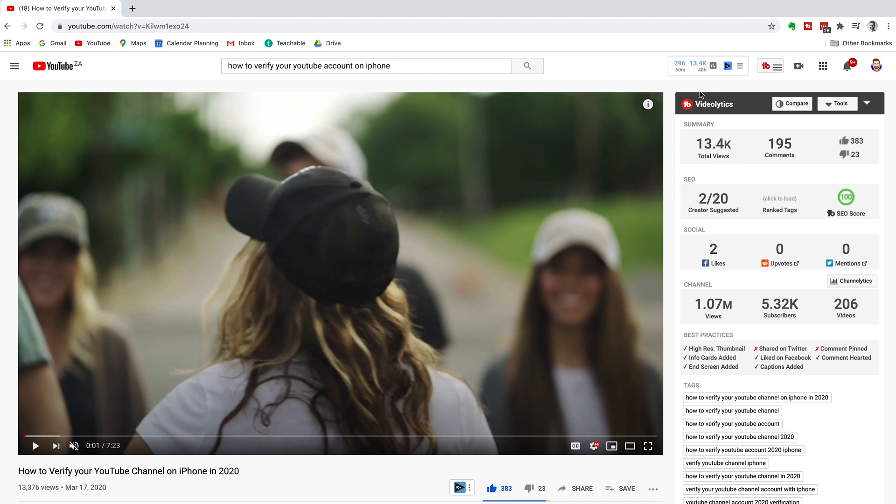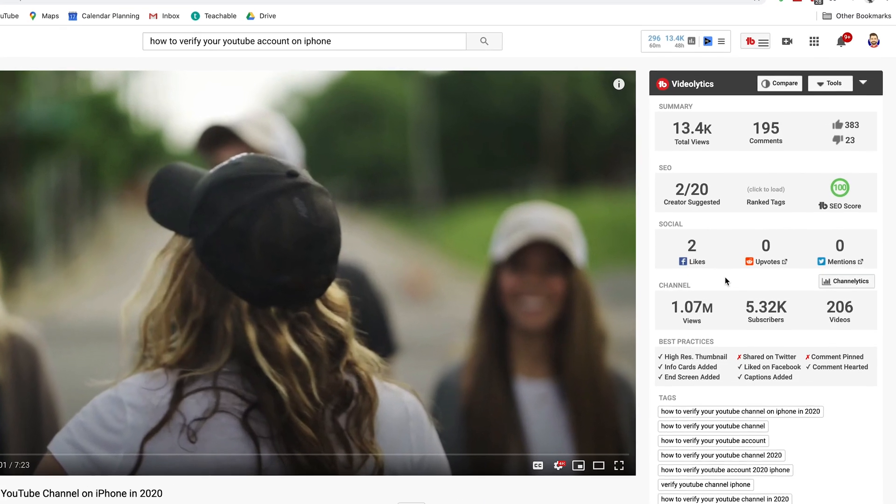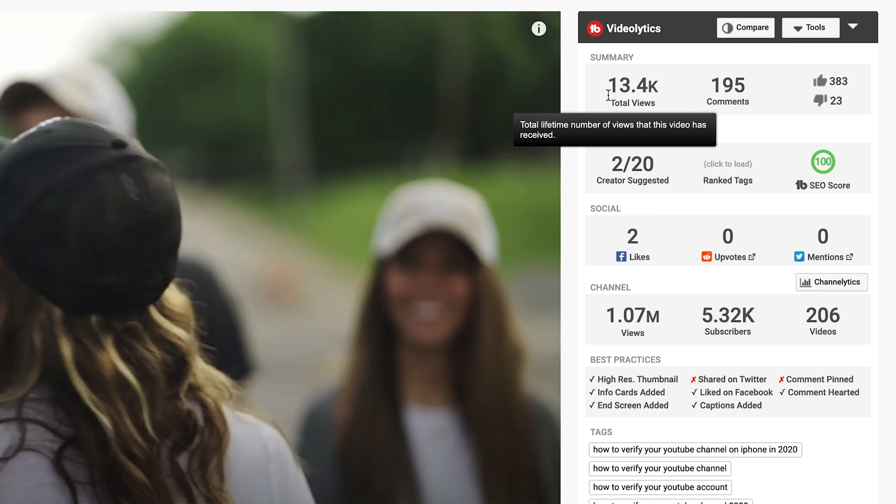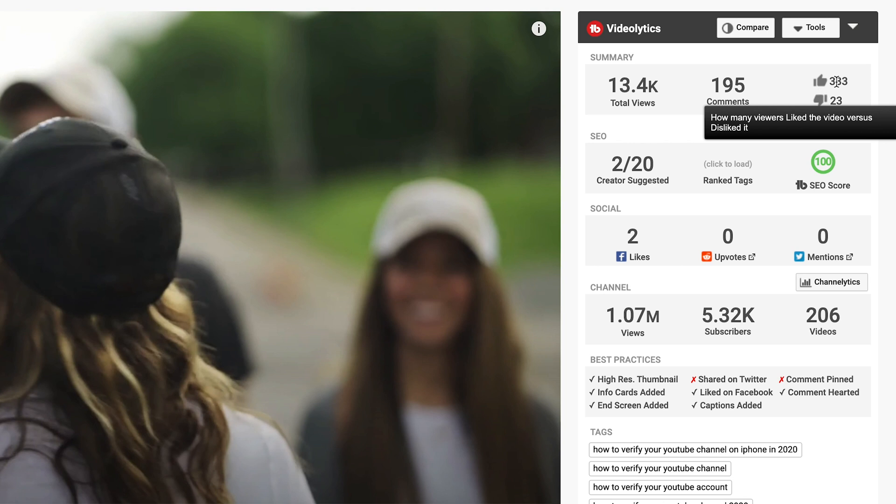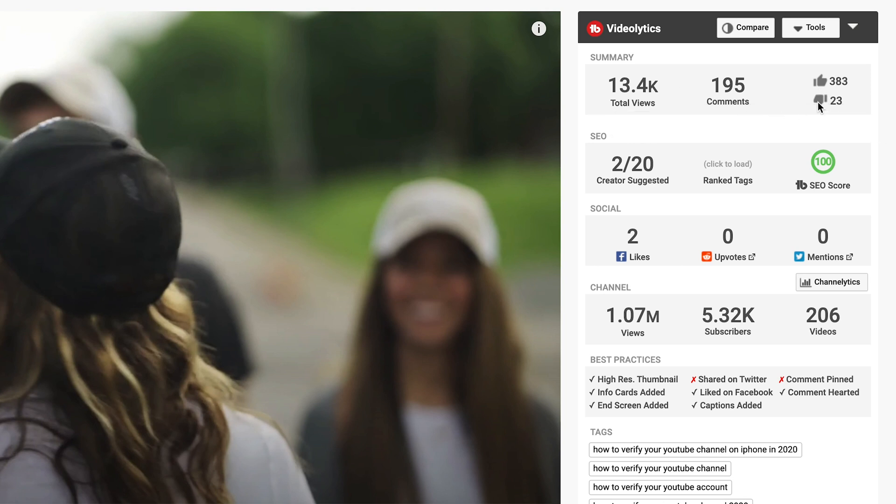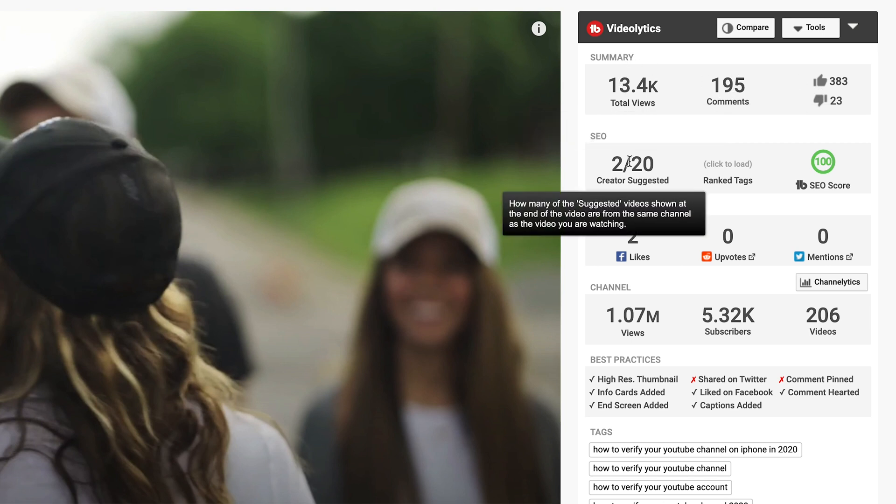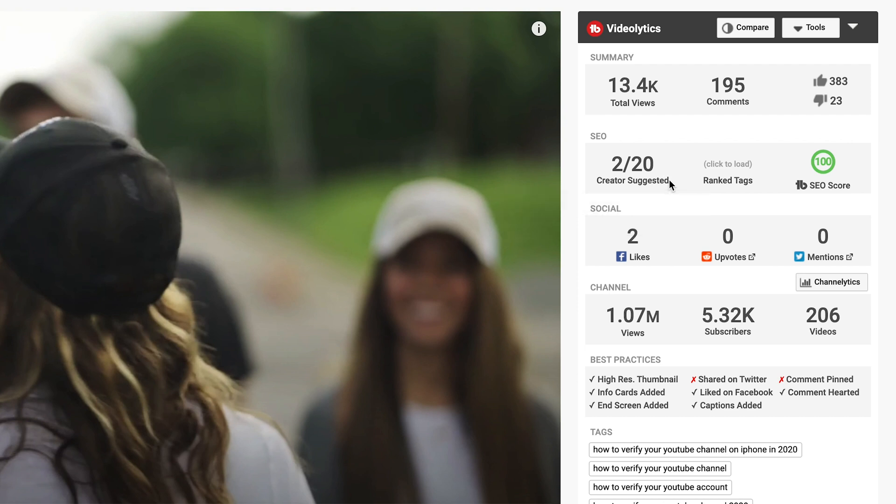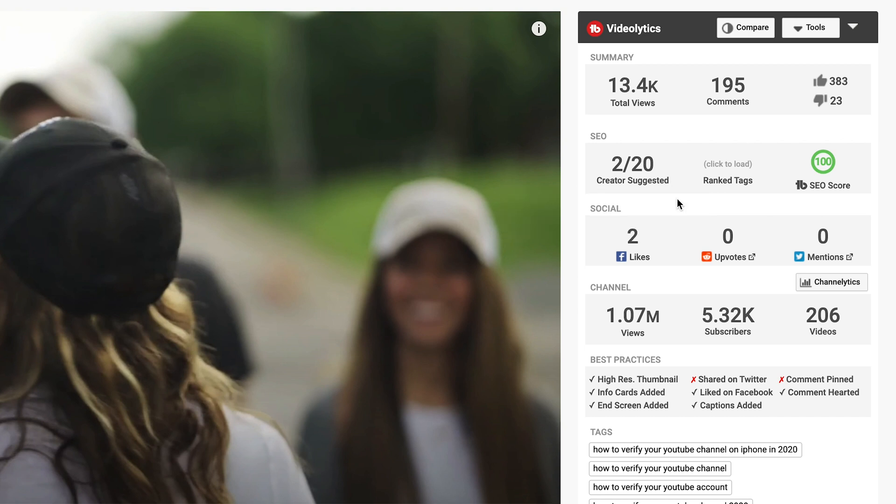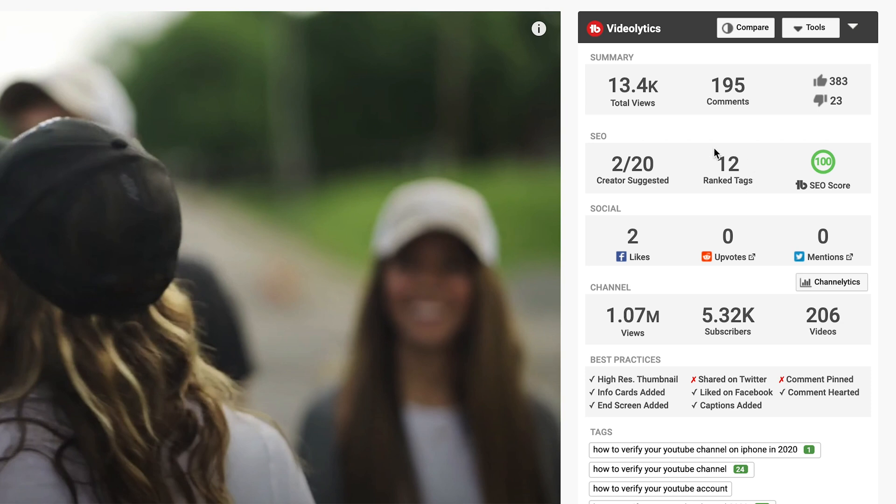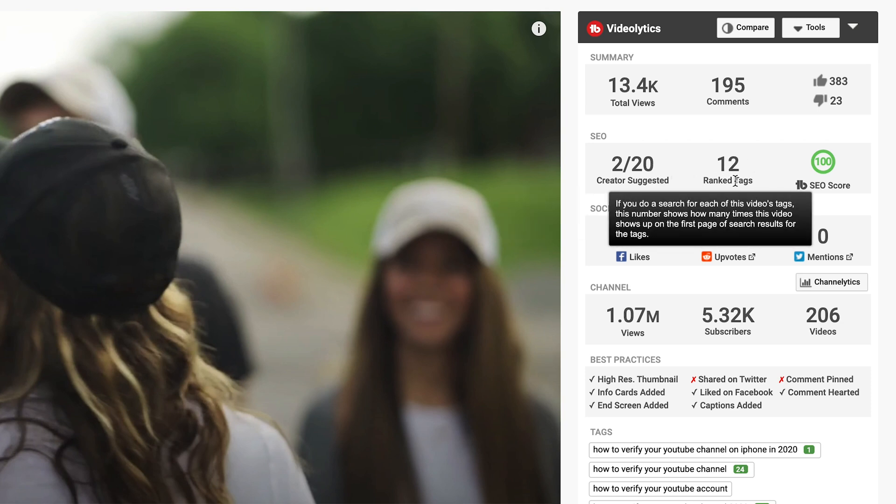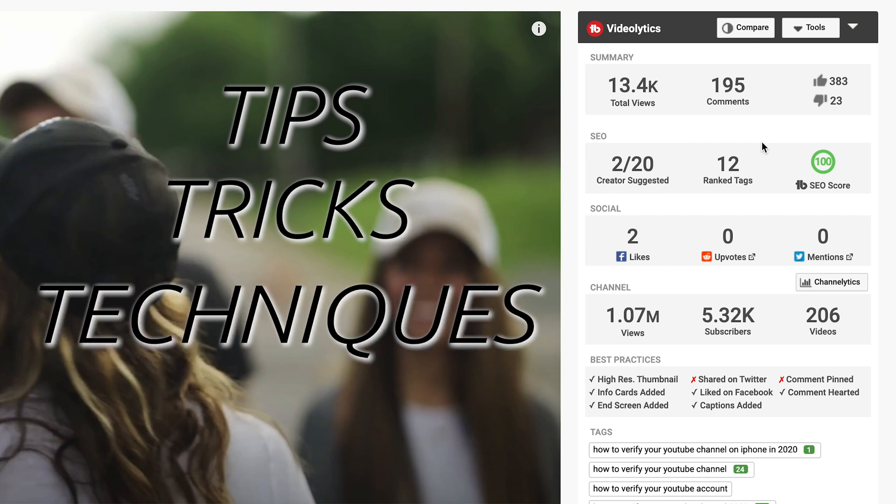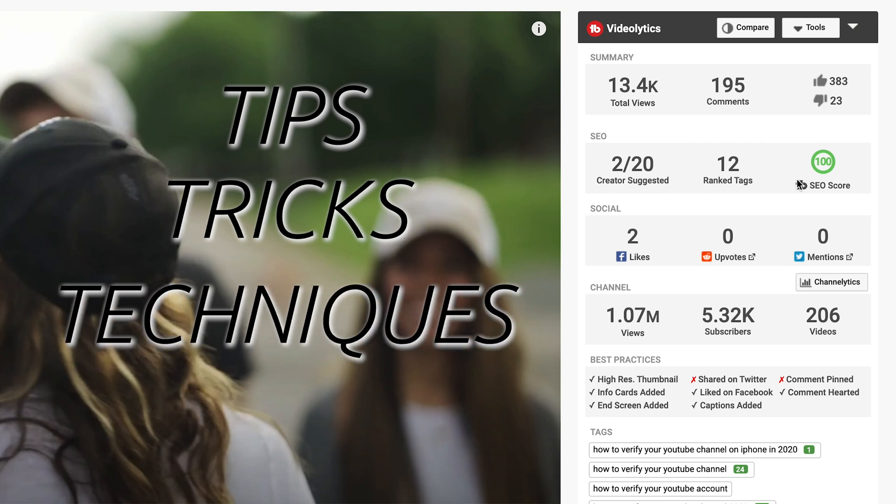The third thing I want to show you with TubeBuddy is the videolytics which is the data that TubeBuddy gives you next to a video. So you can see there's a summary of how many views on the video, total views, how many comments, how many likes and dislikes and this is showing you that YouTube is looking at the engagement on the video and the number of views. Then SEO, how many creator suggested videos are suggested by YouTube next to this video. So 2 out of 20 which is 10%, not too bad. How many ranked tags you have and we have 12 ranked tags for this specific video which shows you that TubeBuddy works and you can get results if you use the tips, tricks and techniques that we're talking you through right now.